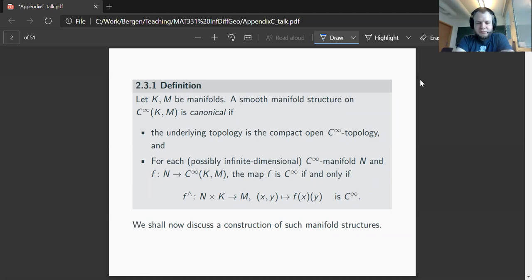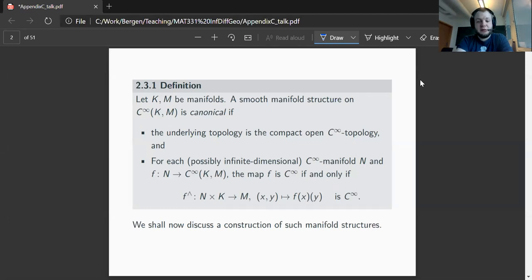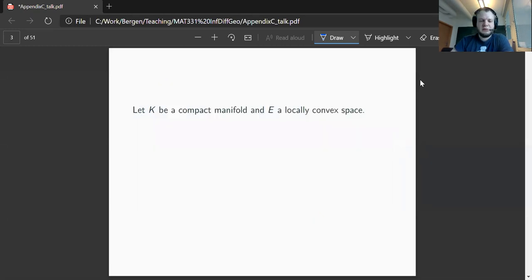This latter requirement is just baking in the exponential law for smooth mappings. Recall that we have proved the exponential law in a certain situation, basically when we're mapping into open subsets of locally convex spaces. So let's see a first example of this type of canonical manifold structure.